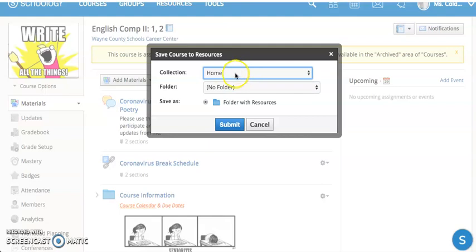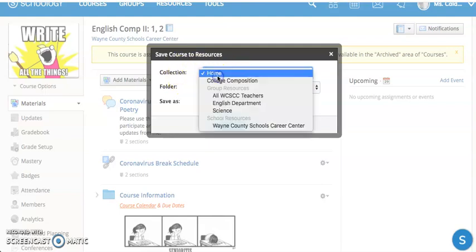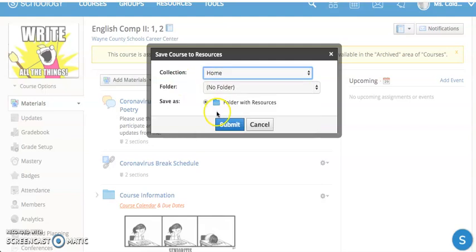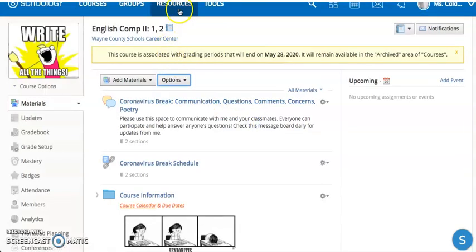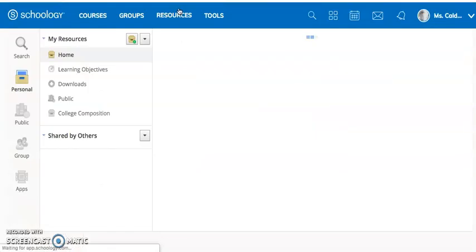It will ask you to put it in a specific collection or a folder. If you don't have collections or folders already created, just keep it on Home, no folder, and hit Submit. It's going to go into your Resources.